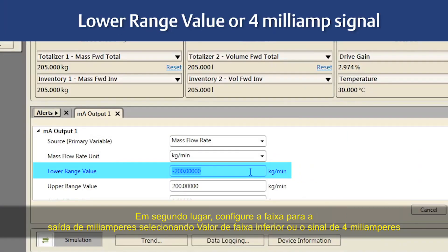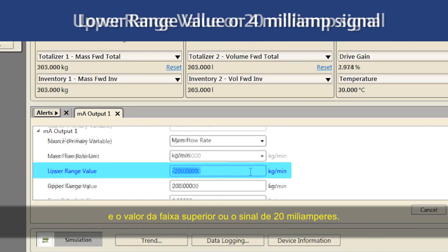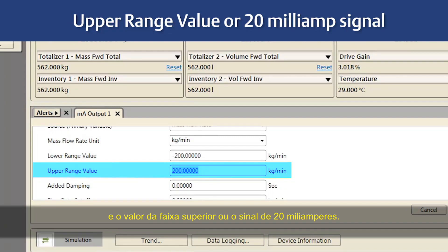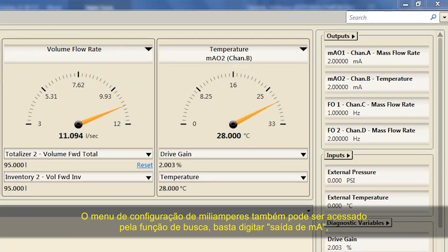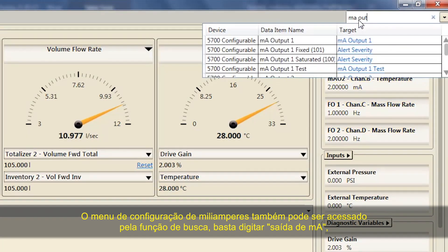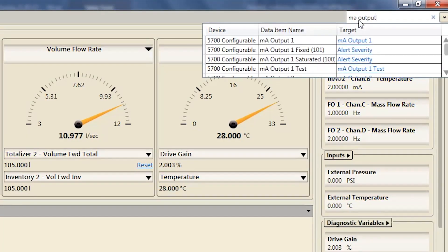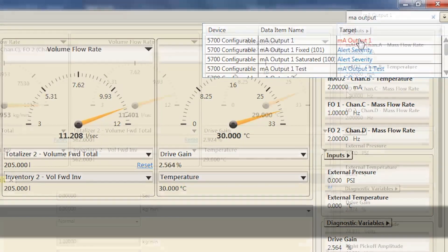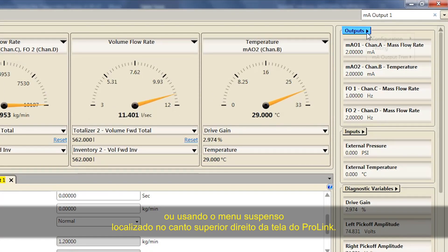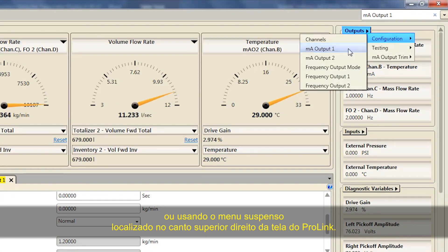Second, configure the range for the milliamp output by selecting Lower Range Value (the 4 milliamp signal) and Upper Range Value (the 20 milliamp signal). The milliamp configuration menu can also be accessed by using the search function by typing in MA Output, or using the Outputs pull-down menu located at the top right of the ProLink screen.